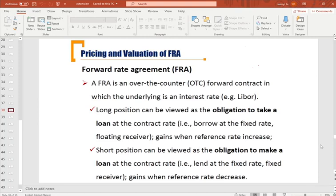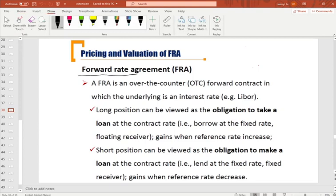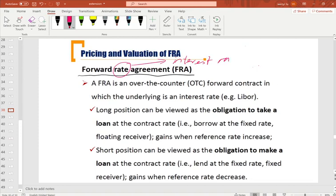In these lectures we will focus on a forward rate agreement. In class we study different forward contracts, and a forward rate agreement is a special case of the forward contract. The rate here means the interest rate. So in the future, borrowers will make loans using the rate specified in this contract — we specify the interest rate in this contract.